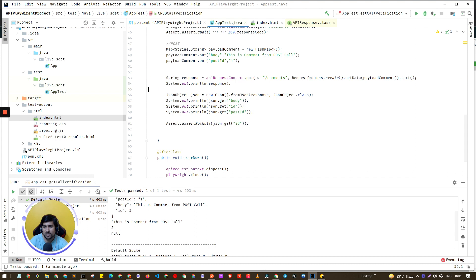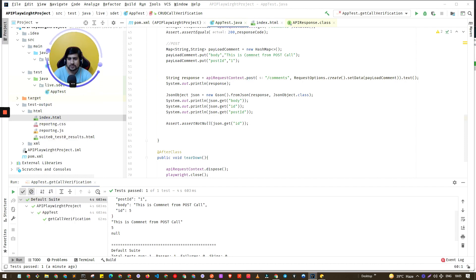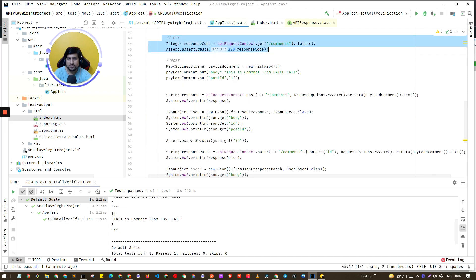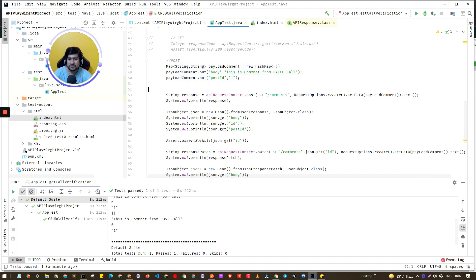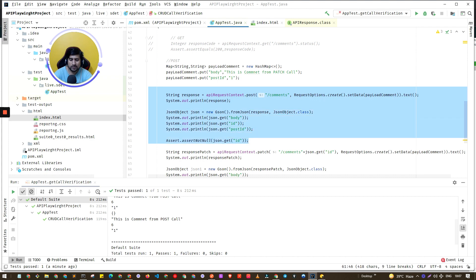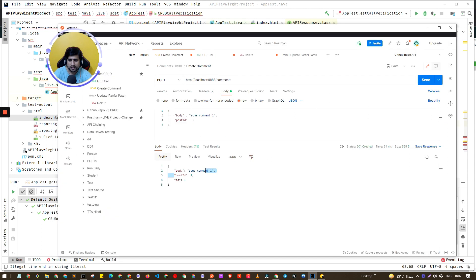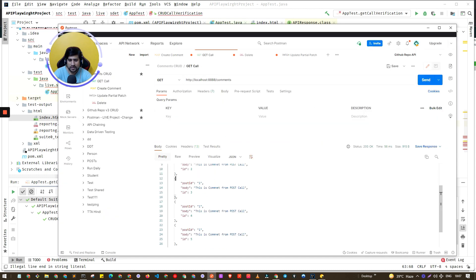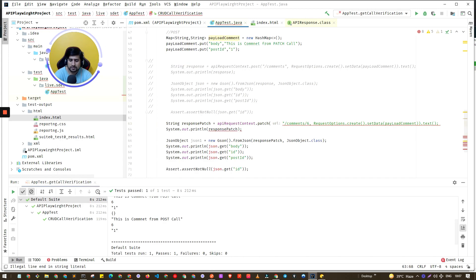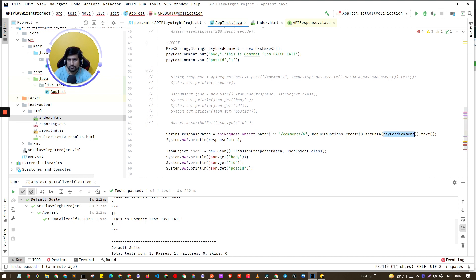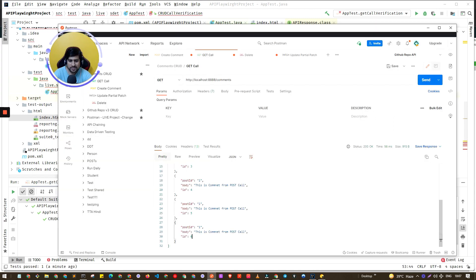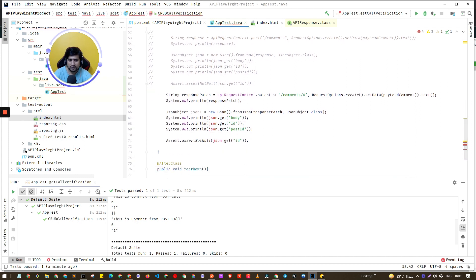Now for the PATCH request: I comment out the GET call, change `post` to `patch` in the payload, and only the URL endpoint changes — I hardcode the ID to 6, which already exists. The sixth record currently has body 'post', and after the PATCH it should change to 'patch'. Running it confirms the PATCH works fine.